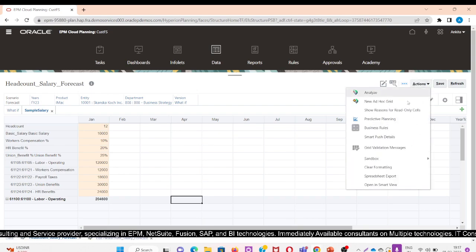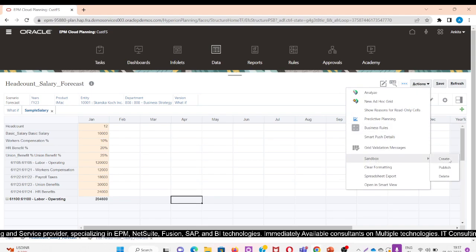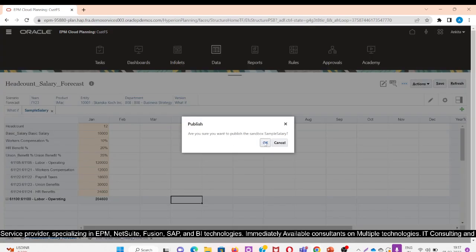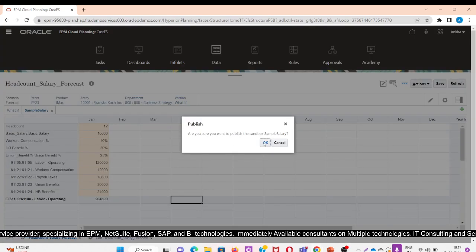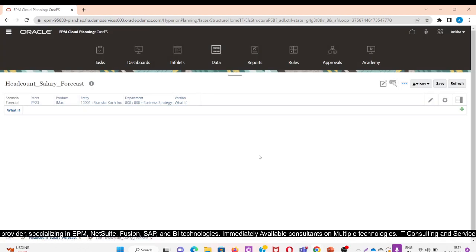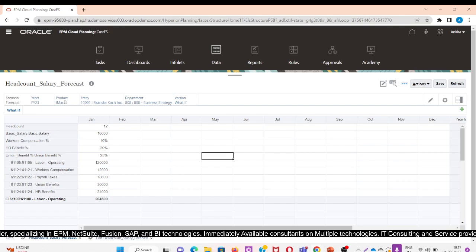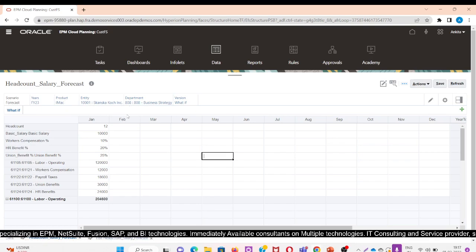Once I am satisfied with the data, I will click on Action, then Sandbox, then Publish. After clicking OK, this data will now be visible on the base data.